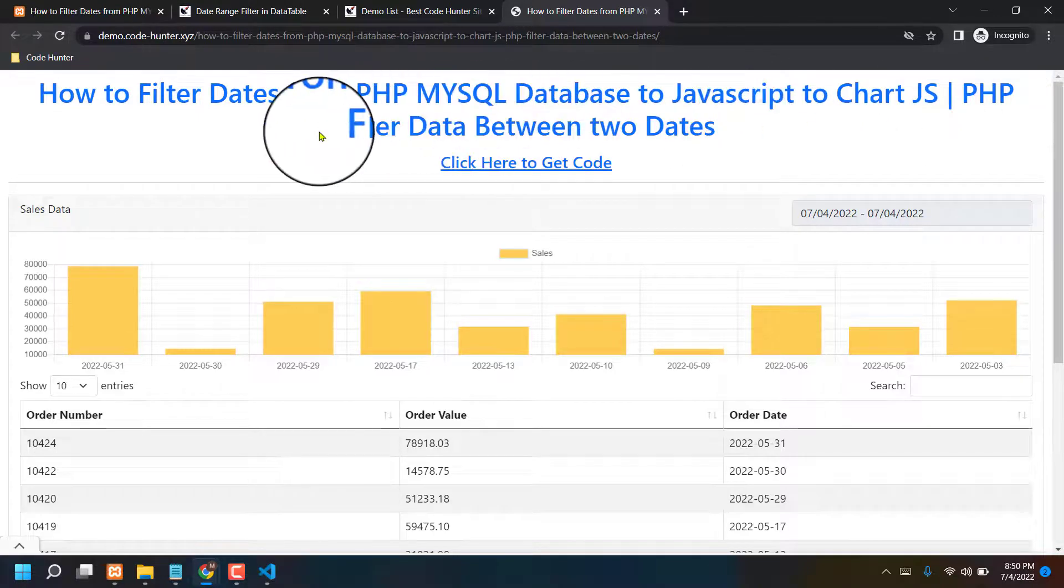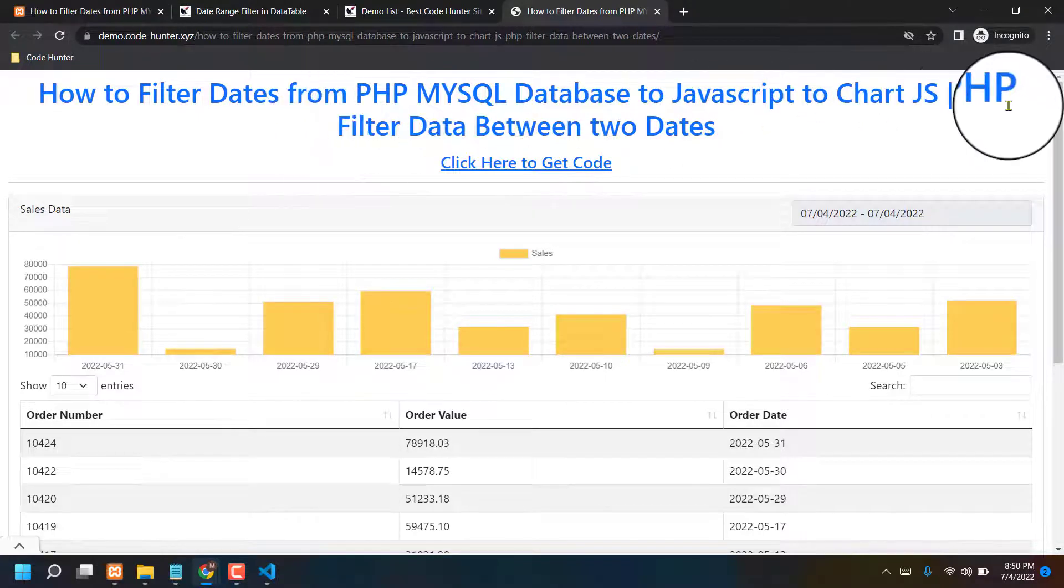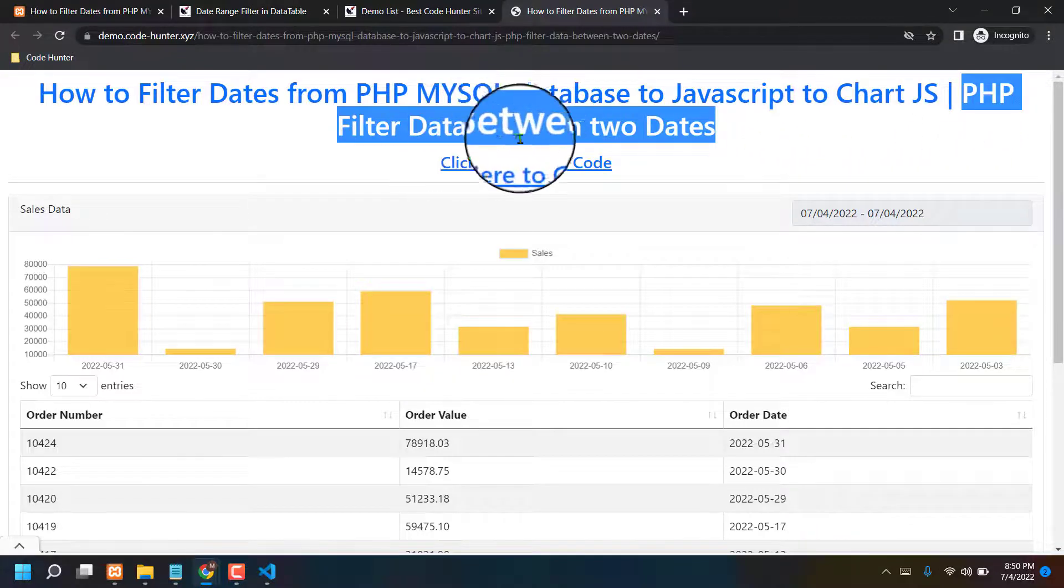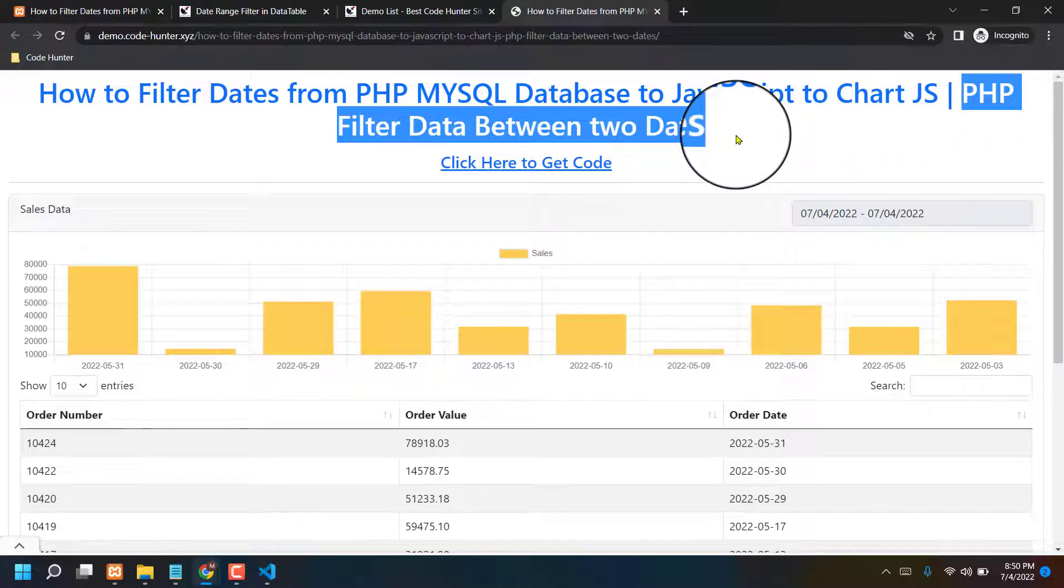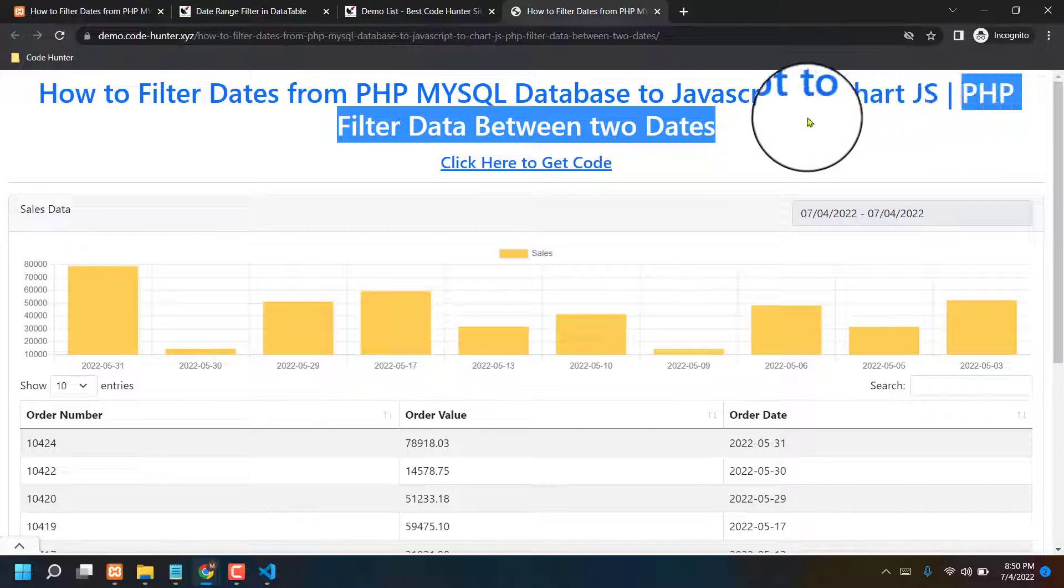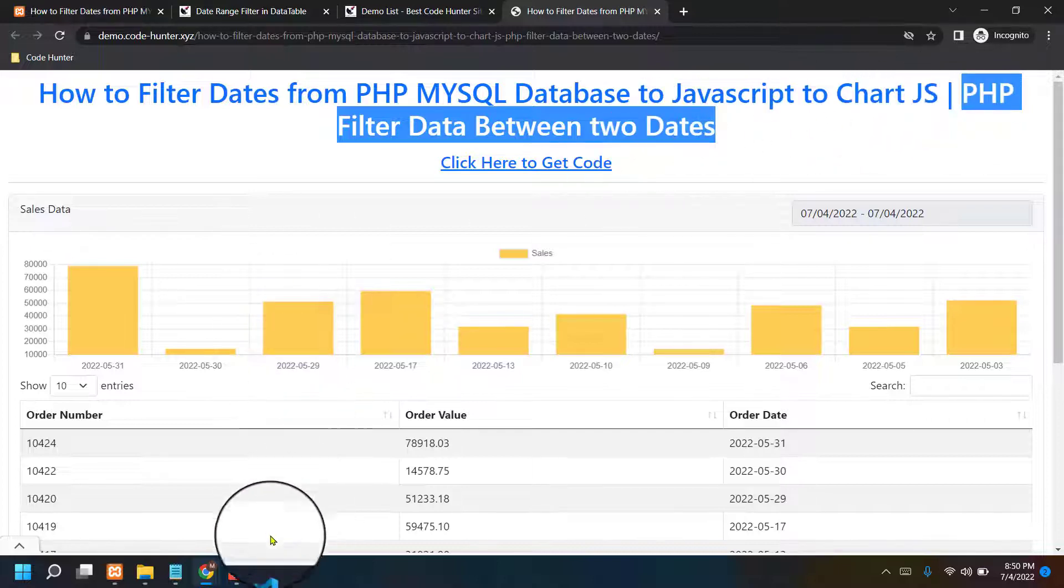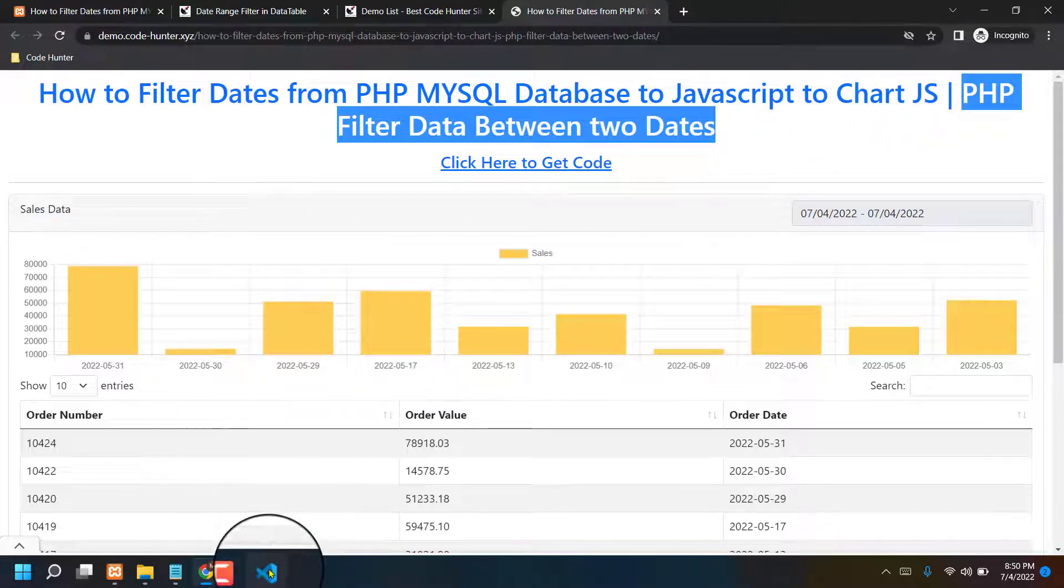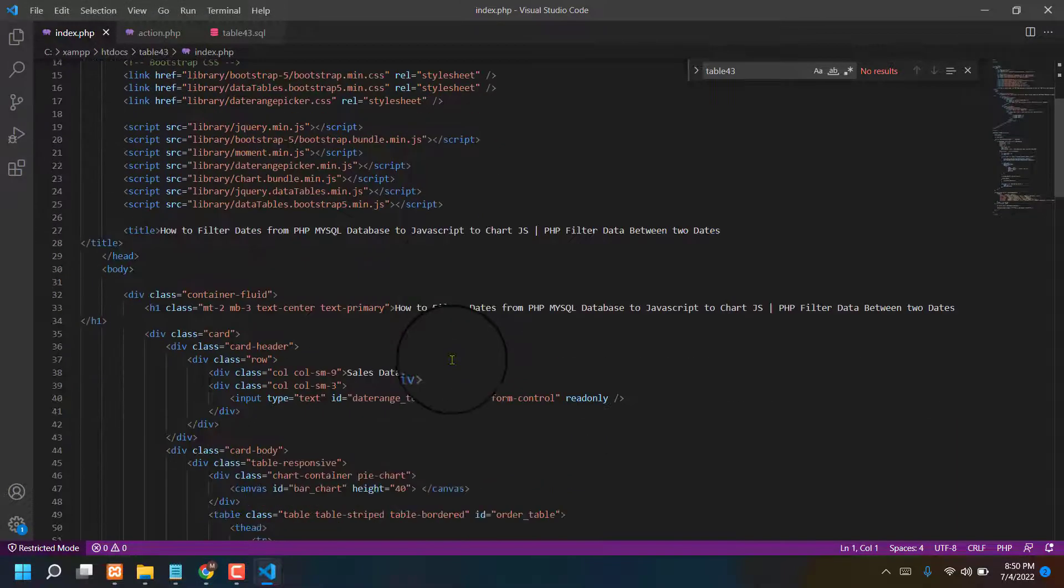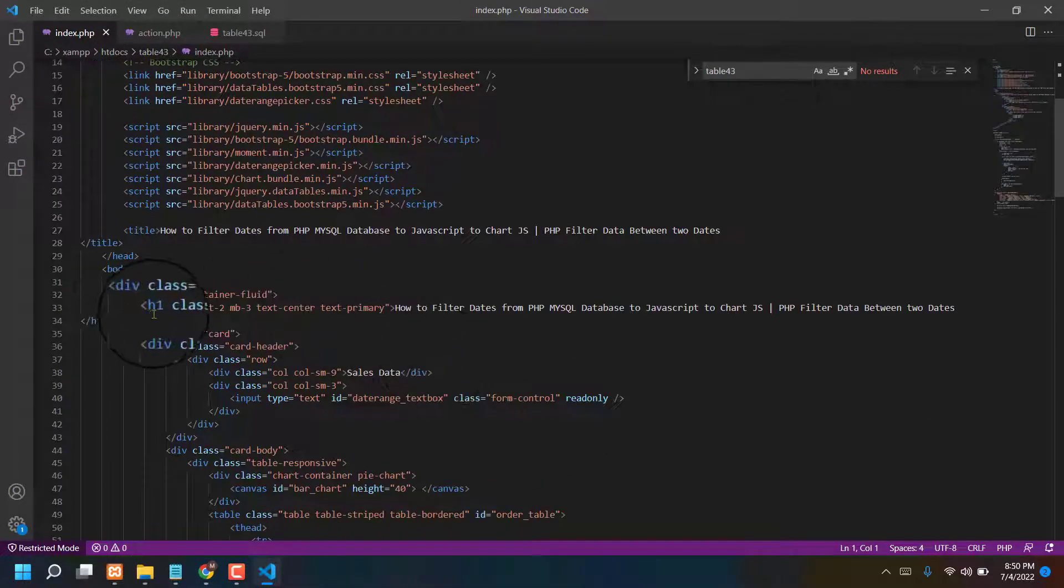For example, now I am deleting last one, PHP filter date between two dates. Okay, now I am like to change or like to delete last one from index. So go index, then see h1 class.